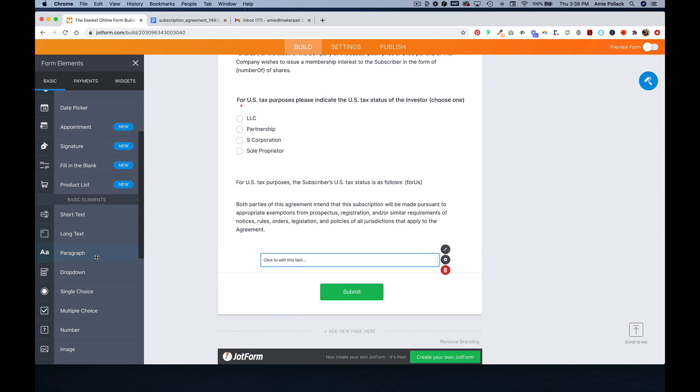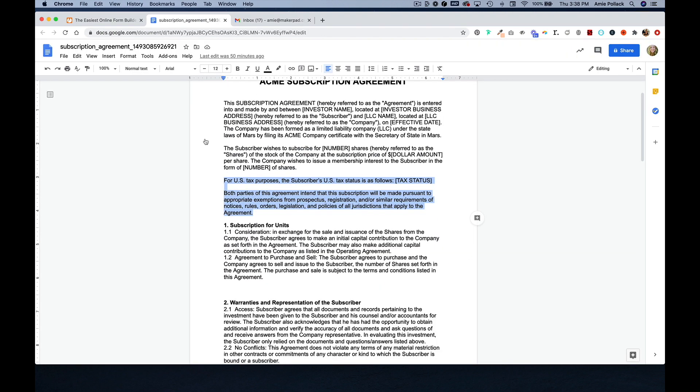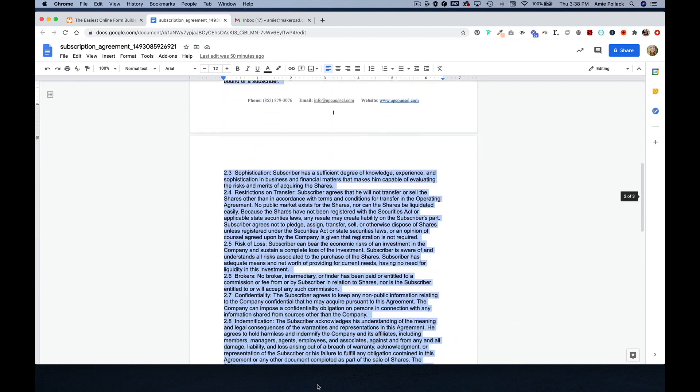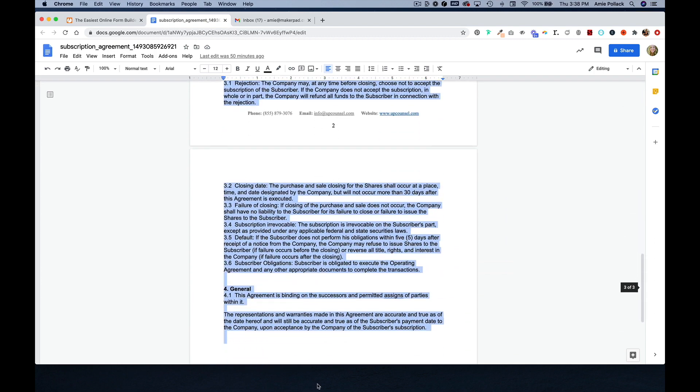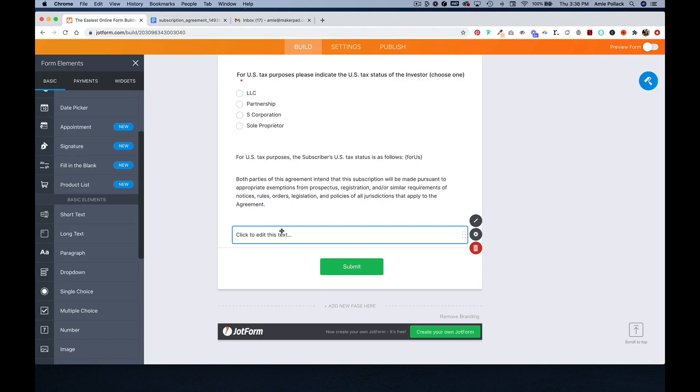And then, we'll do one more paragraph, and then copy the rest of this generic language and paste it in here.